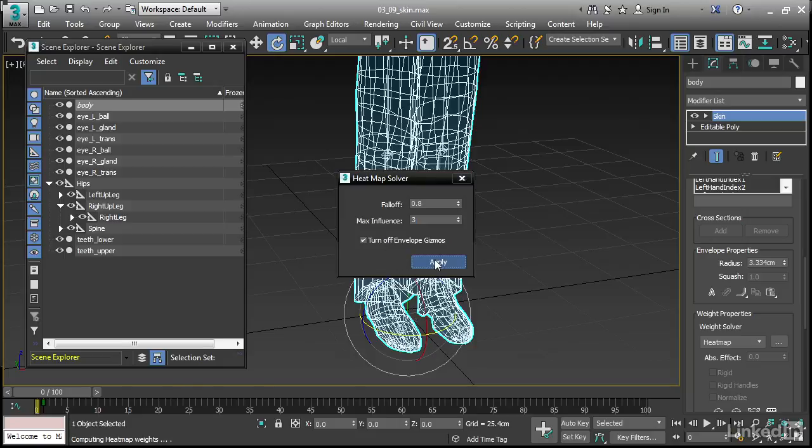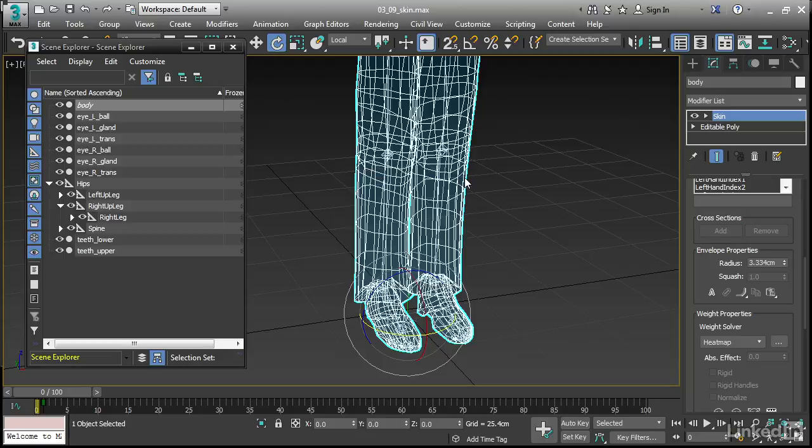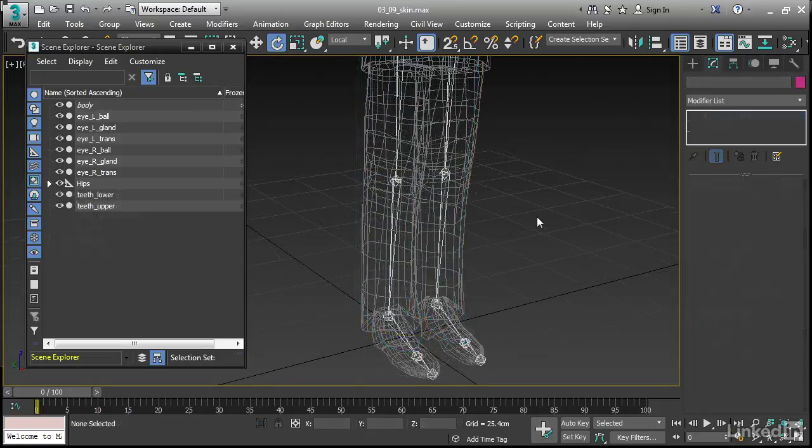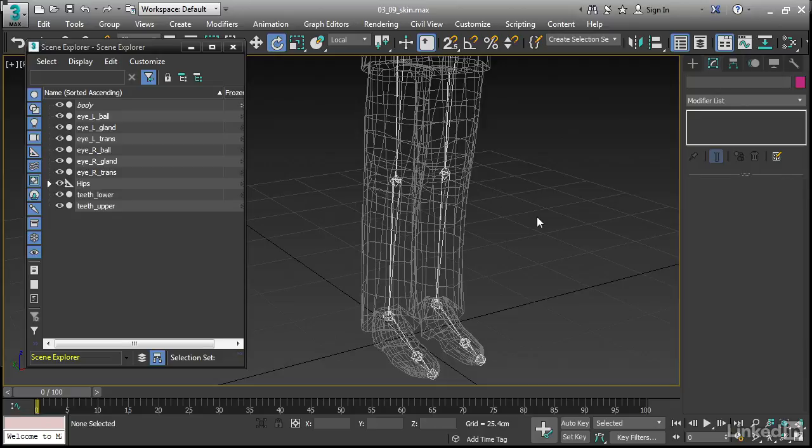And this uses a different algorithm that's surface-based, whereas the voxel one is volume-based, of course. And this one's faster. It's completed. We can hit close. Once we've applied the heat map skin weighting, then we can deselect the character body.